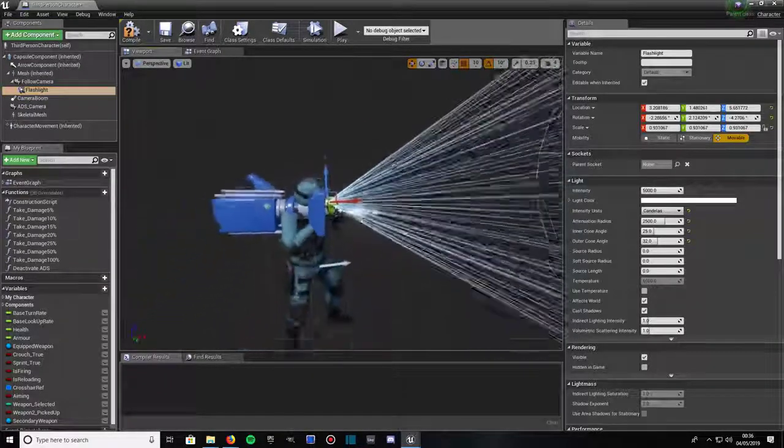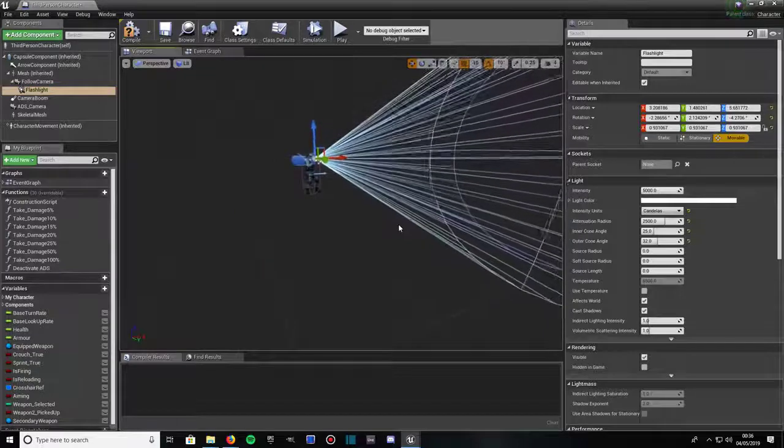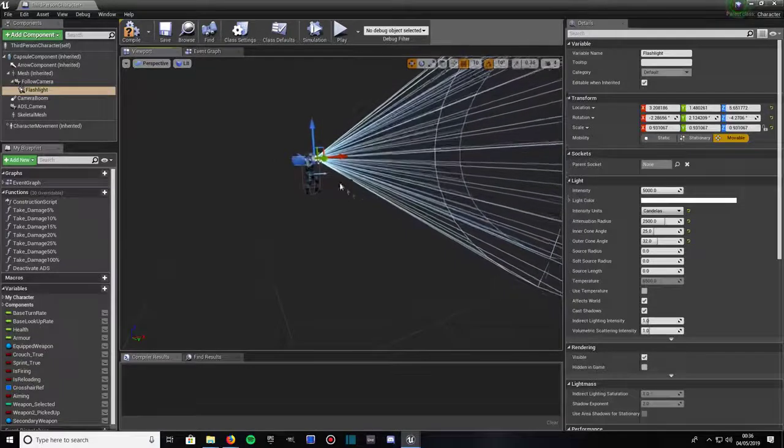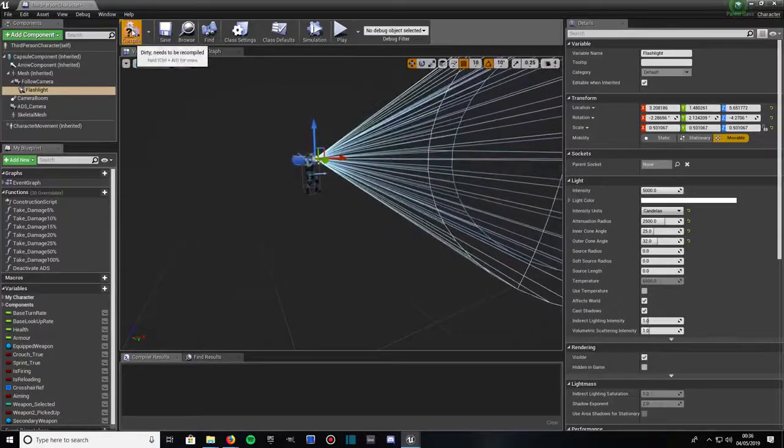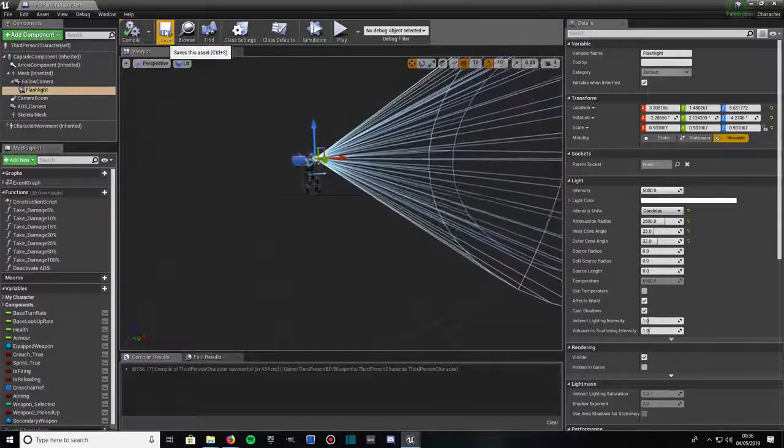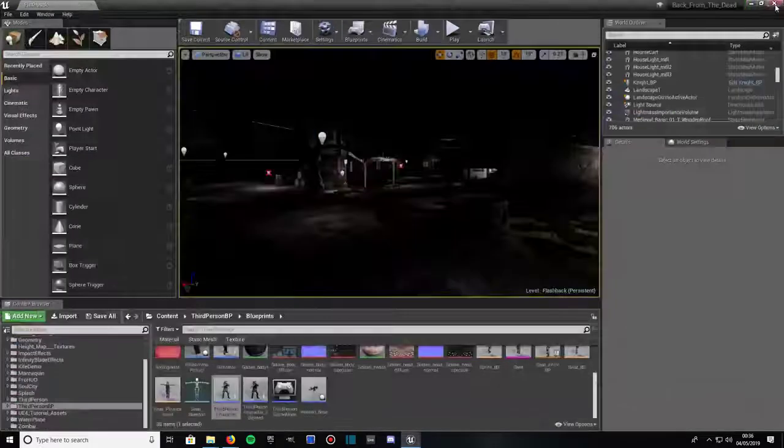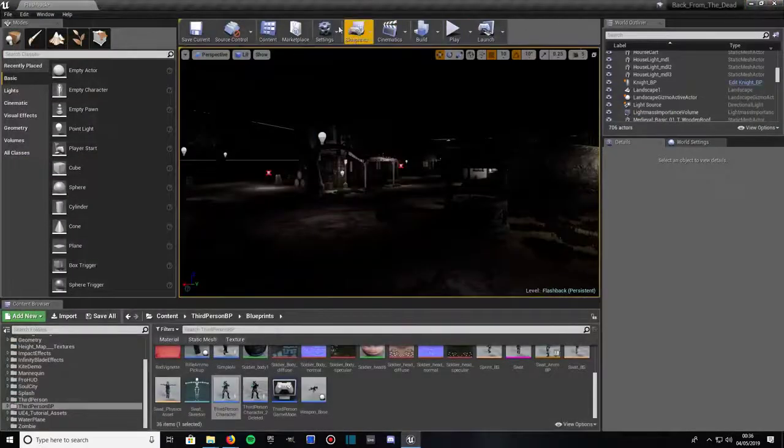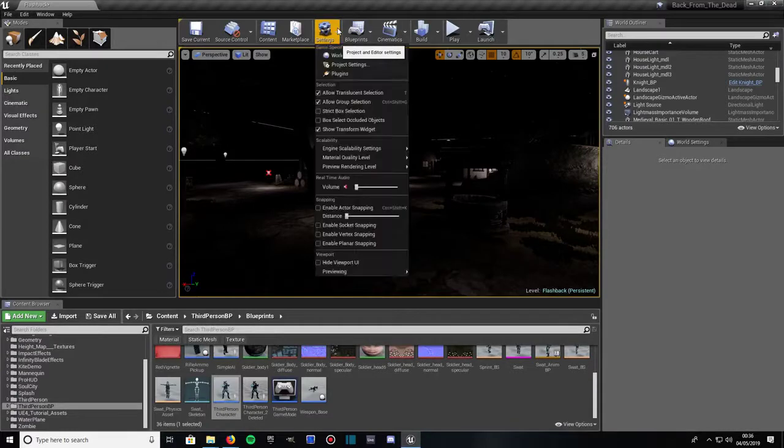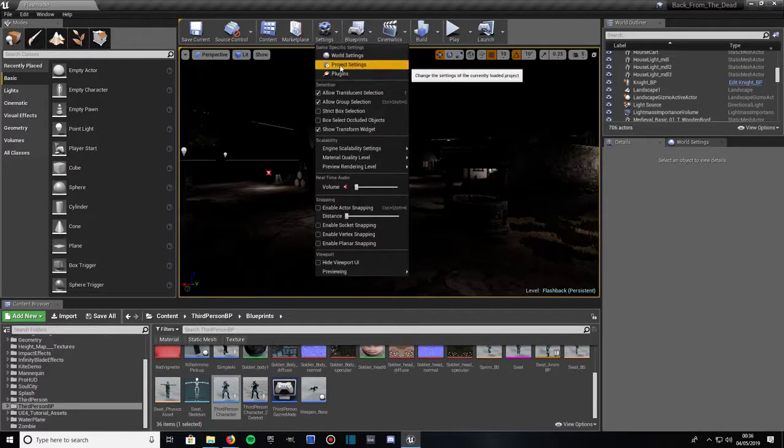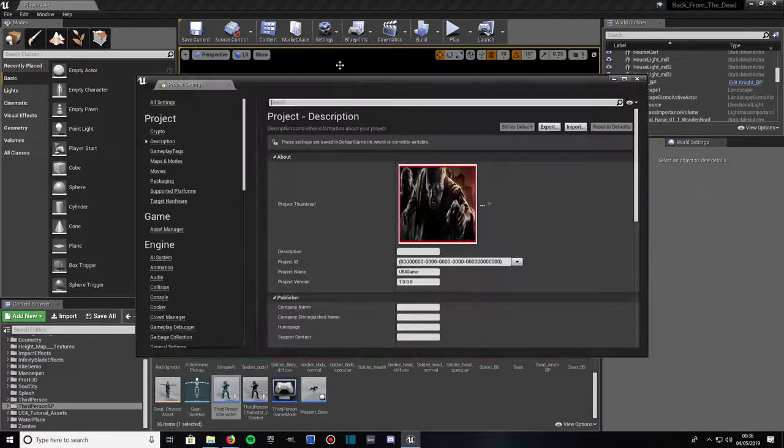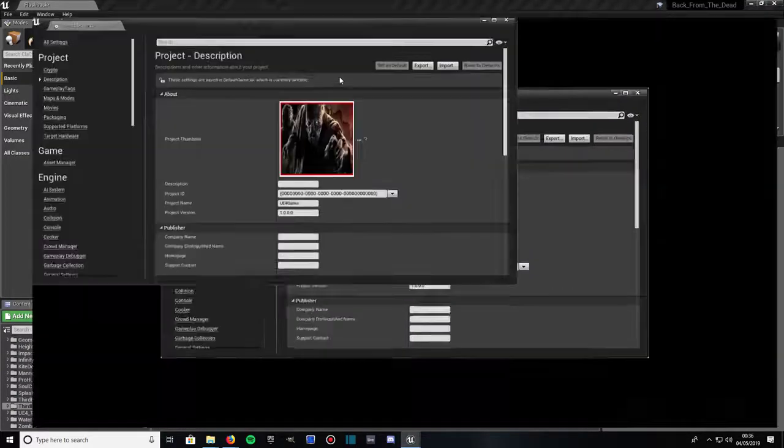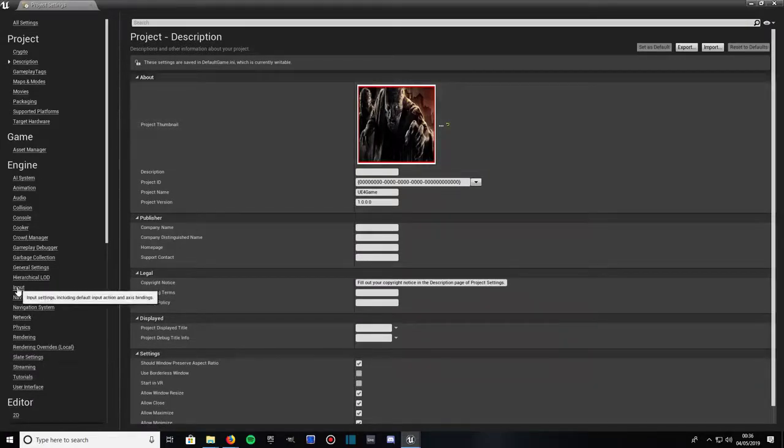After this what you're going to want to do is give it a compile, save it, close the window down. Then under settings at the top of the screen, click on that, go to project settings and we're going to make a new mapping for it. So come down to where it says engine and go to input tab.